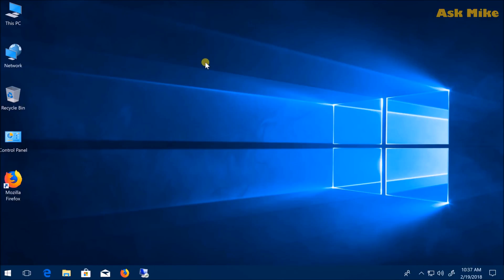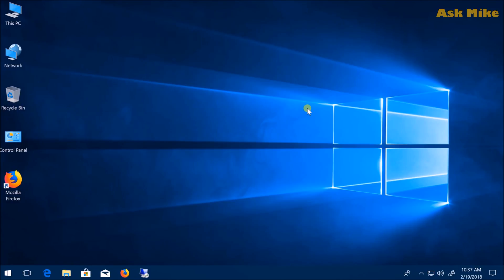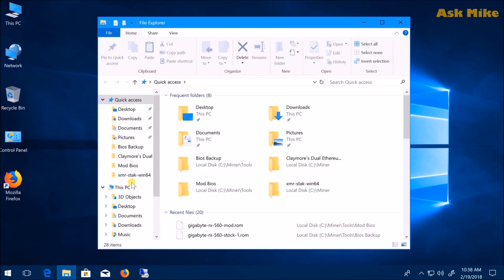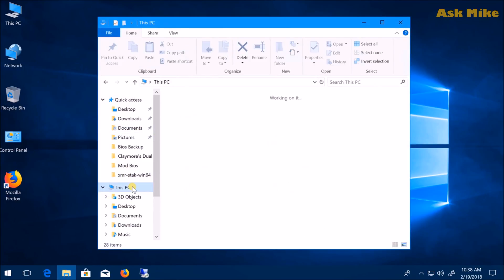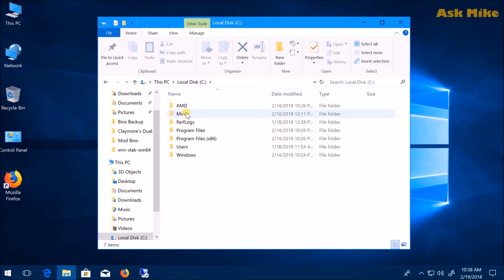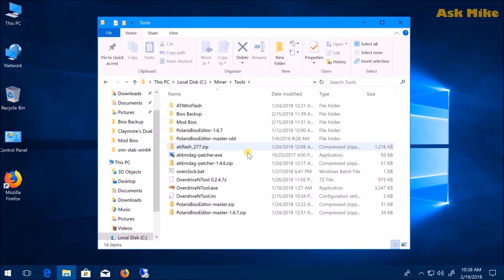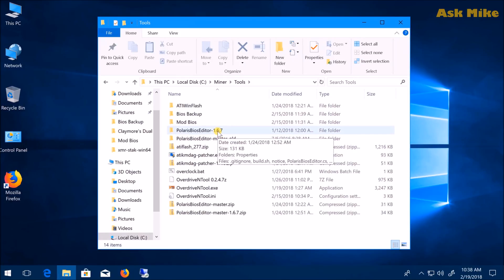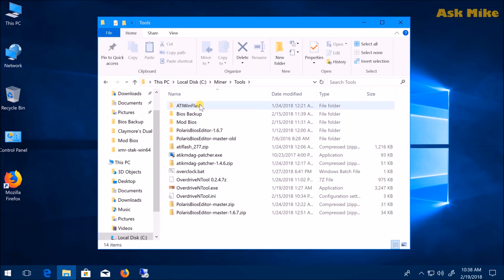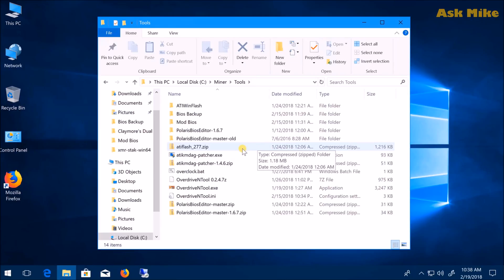Today I'm going to show you how to mod and flash your own BIOS. First, you need to download some stuff. You need the Polaris BIOS Editor 1.6.7, the ATI WinFlash program, the ATI Mdeck Patcher, and GPU-Z. I'll leave a link down below where you can download all this.